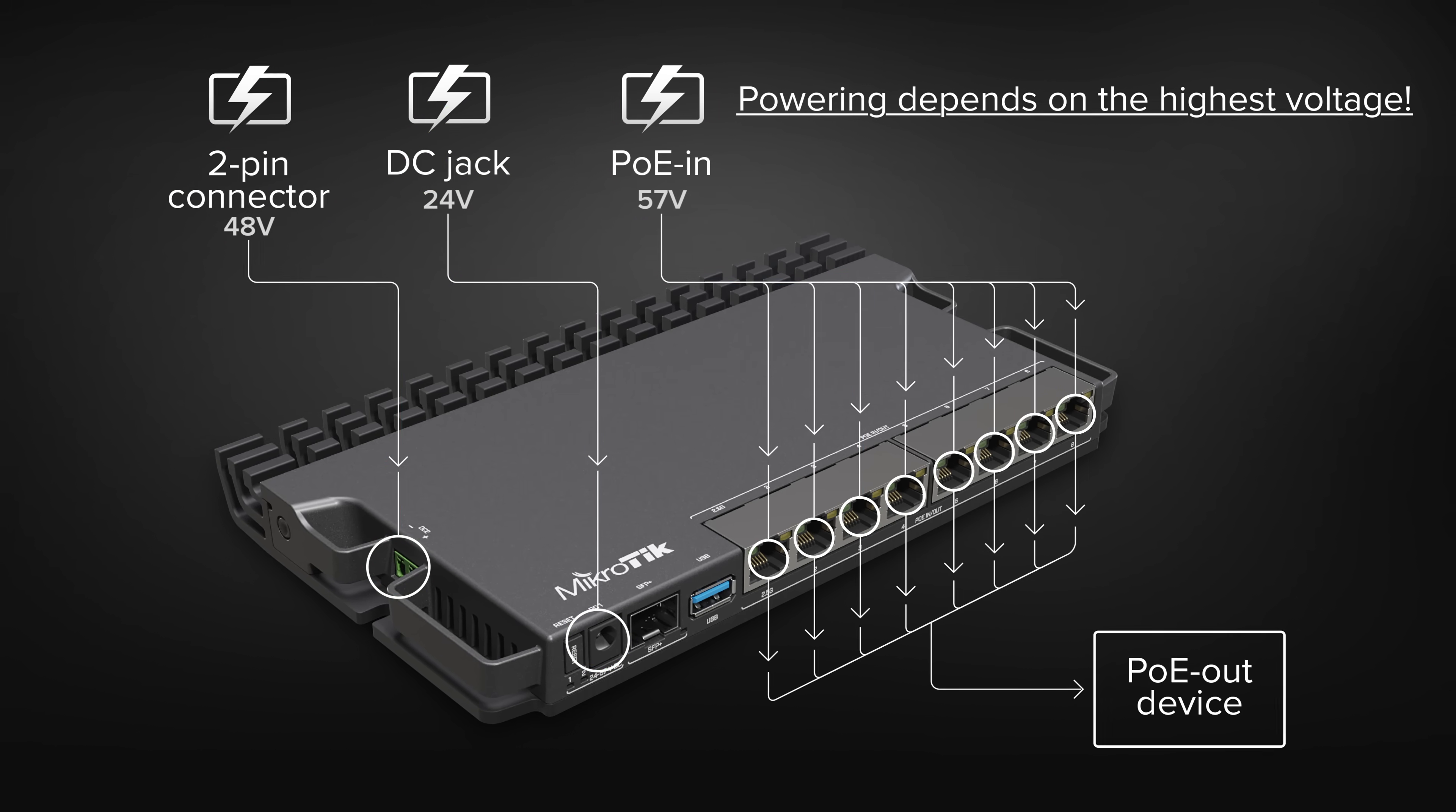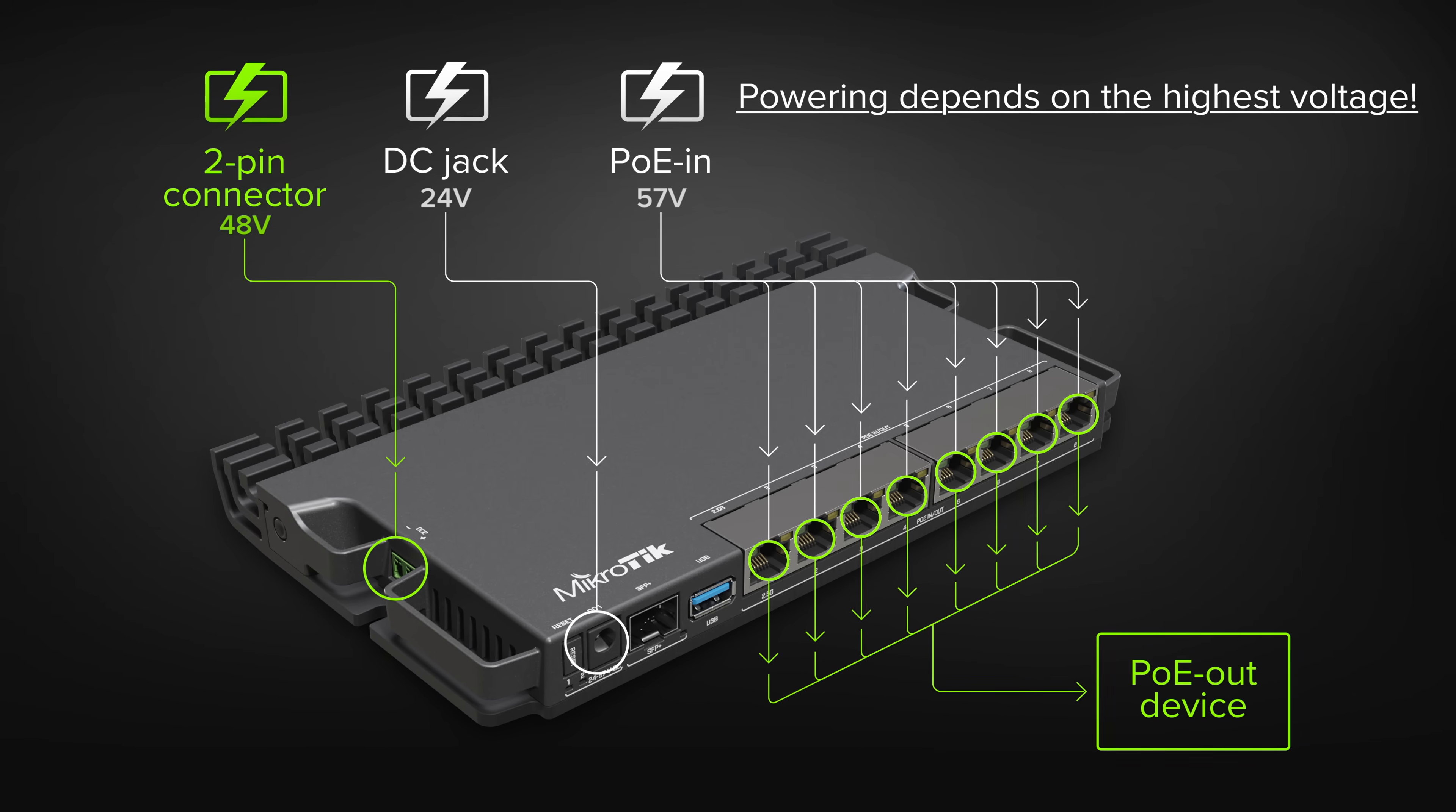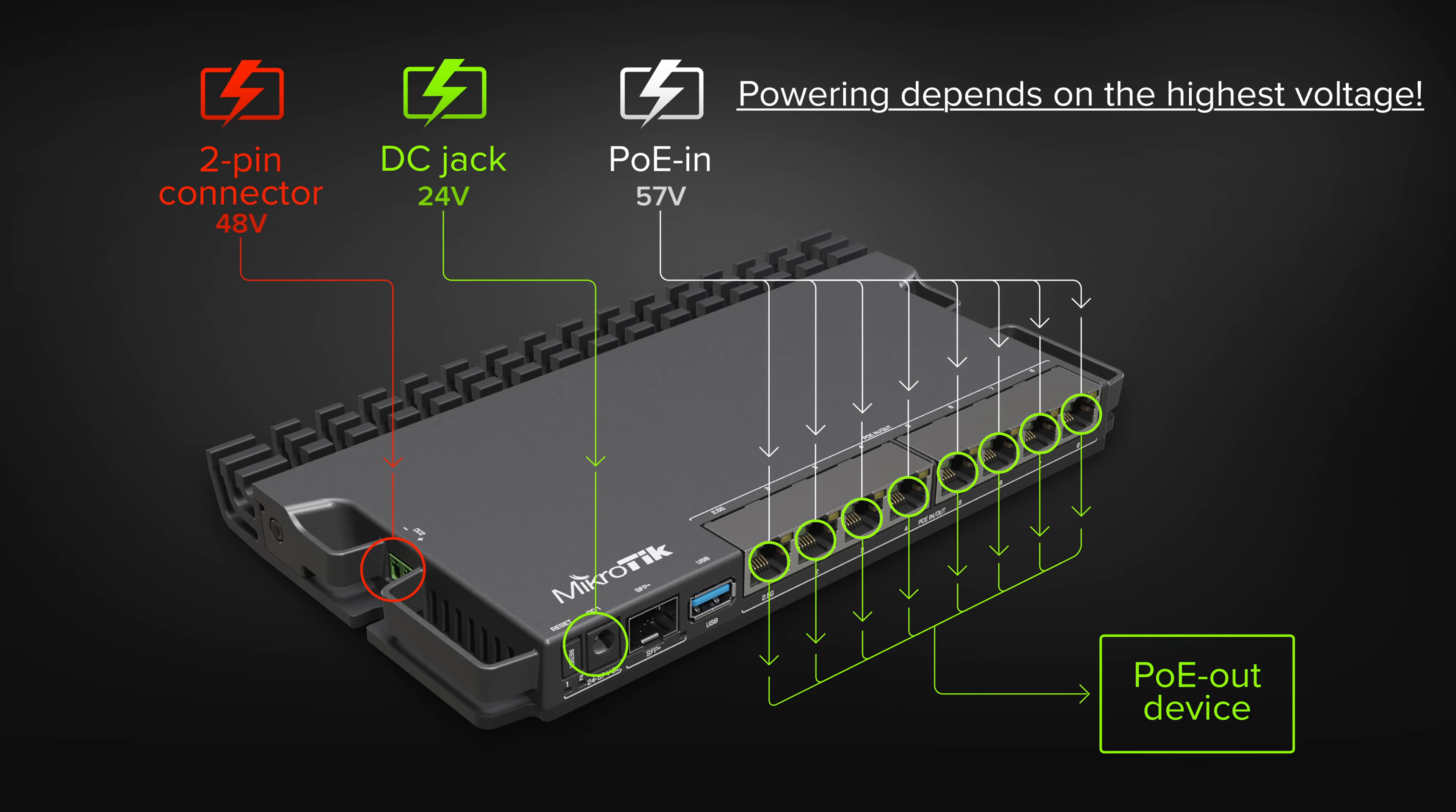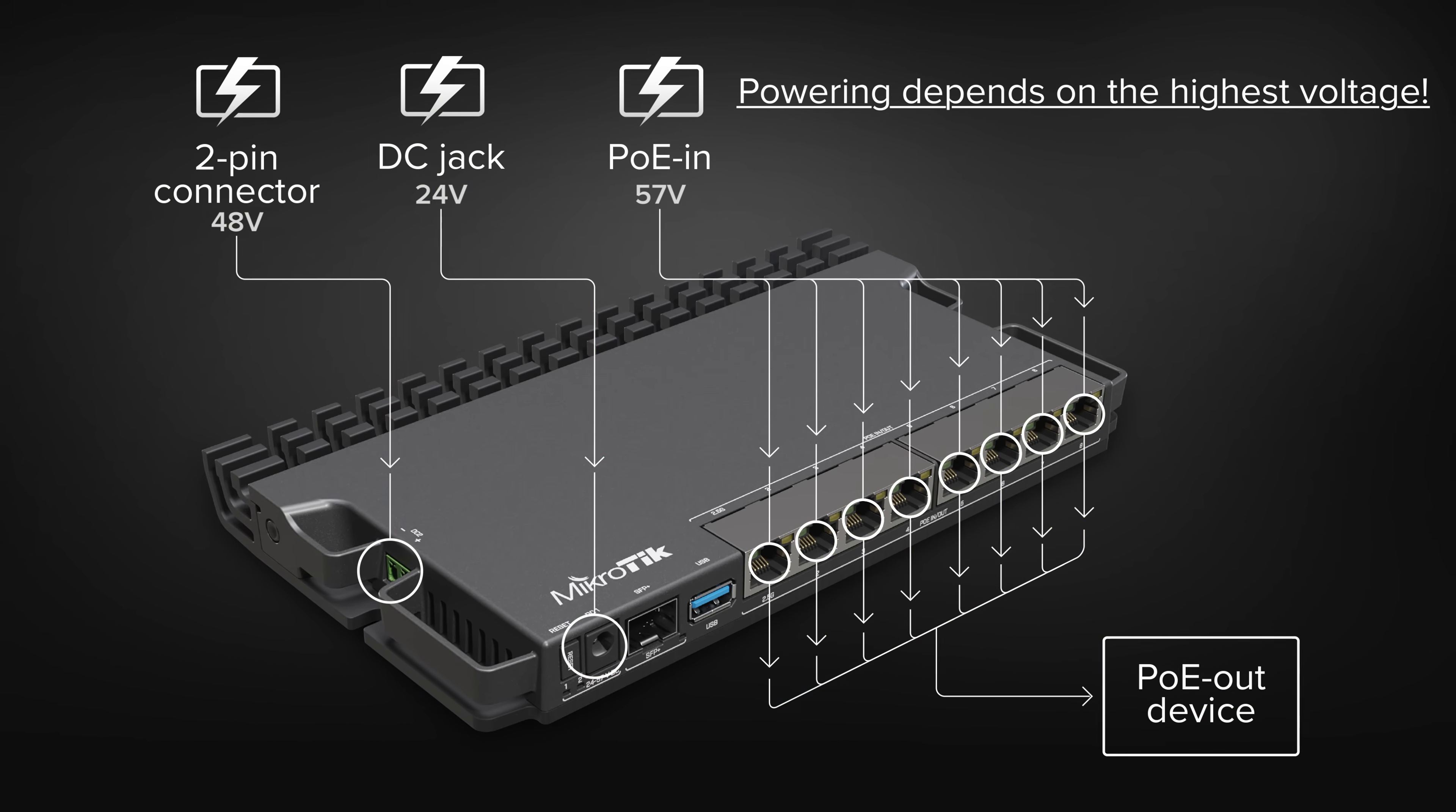PoE Out devices will take power from the 2-pin connector. If that fails, the DC jack. The board will always reserve 20 watts to power itself. If there is not enough power for all PoE Out ports, it will start disabling the ones with the lowest priority.